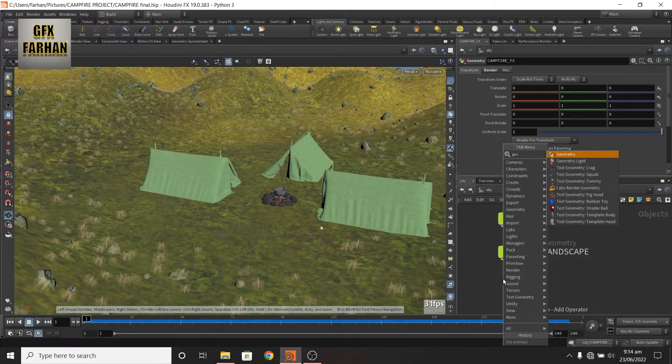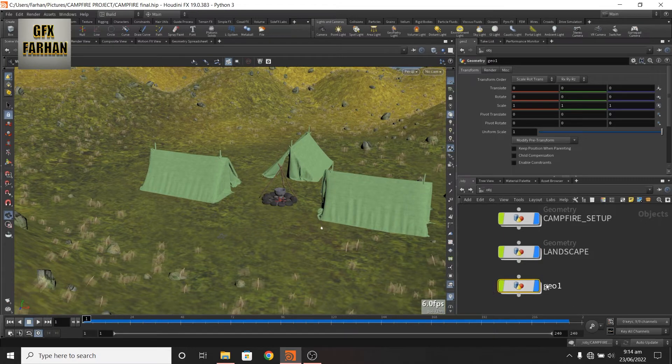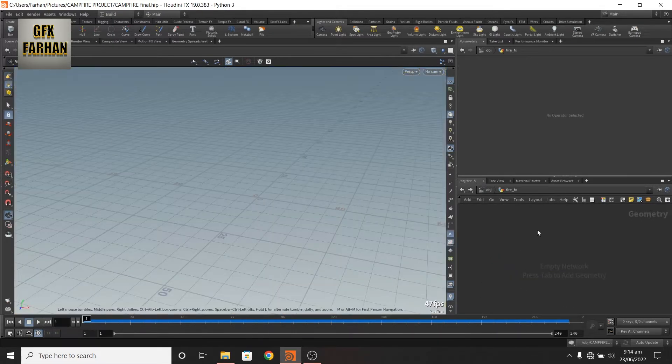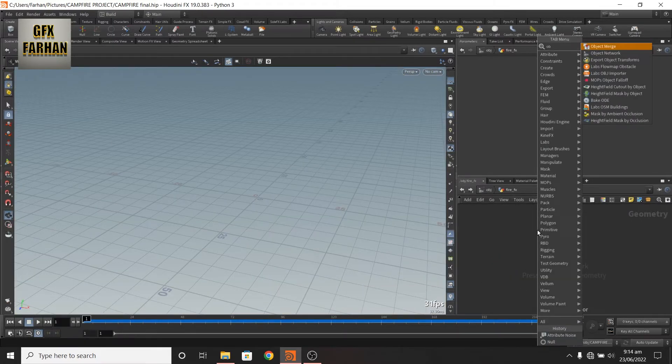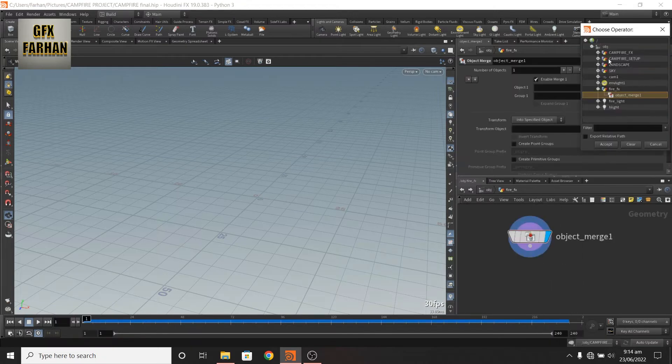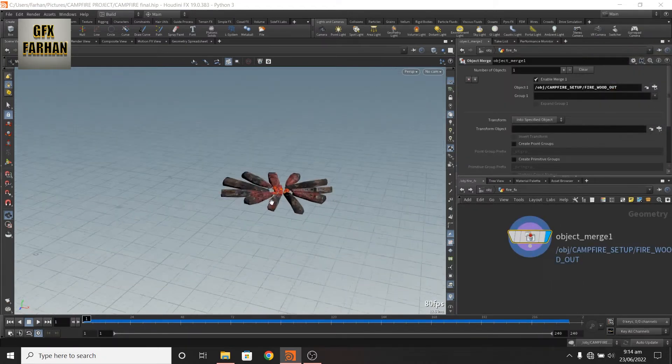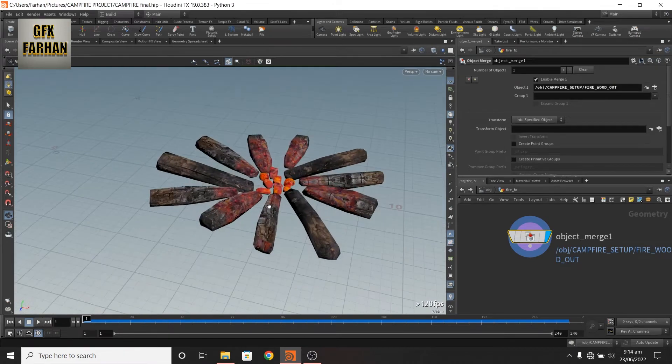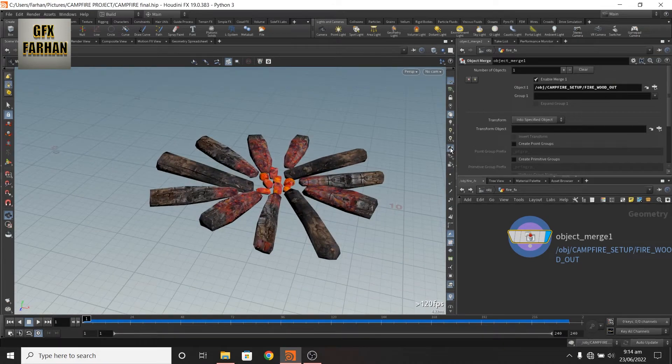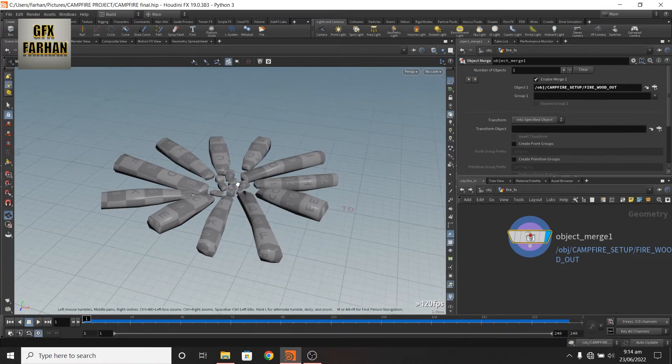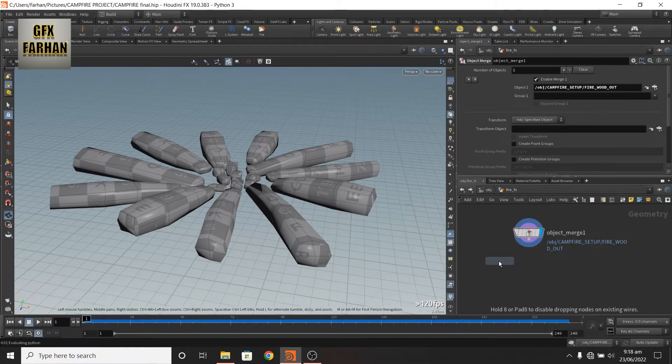Add a geonode, name it, double click open it, add object merge node and merge. I turn off materials, add a remesh node.